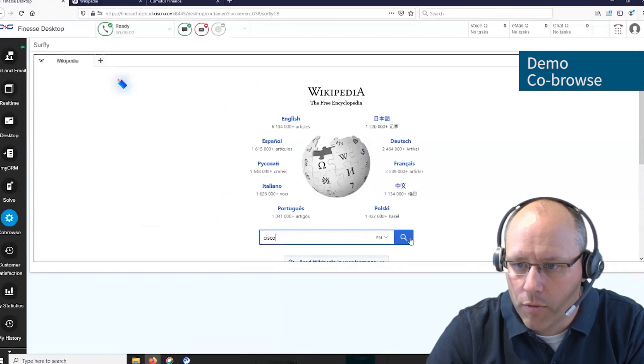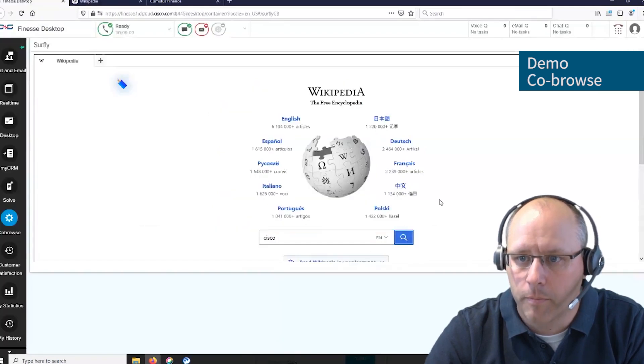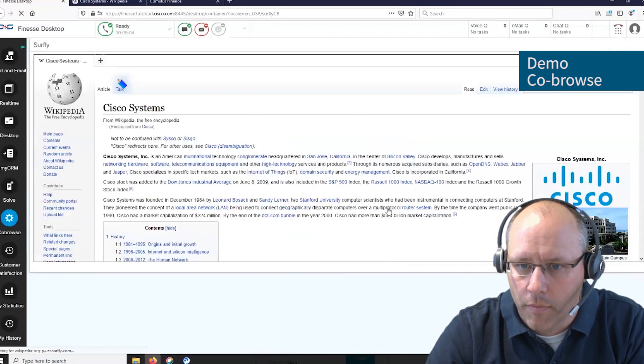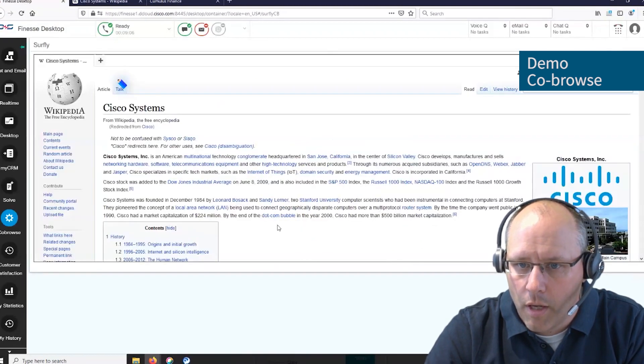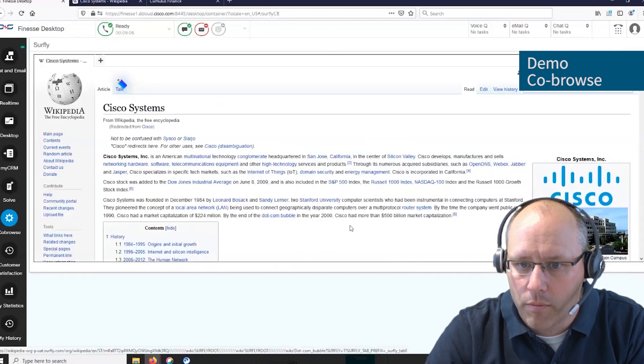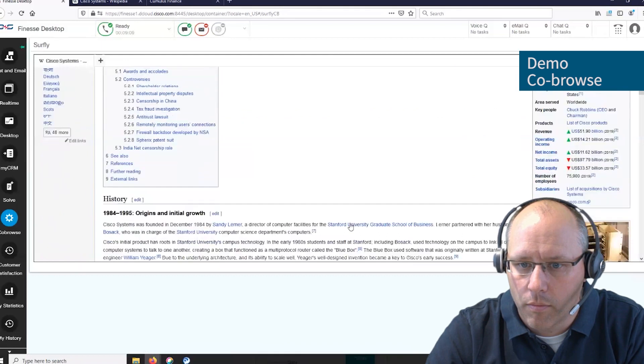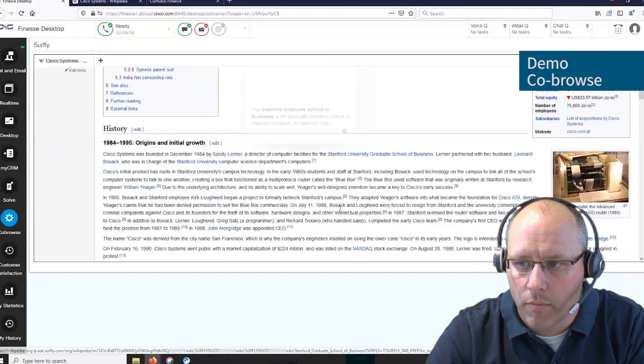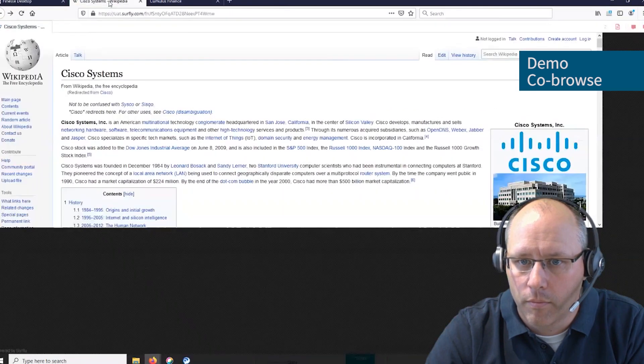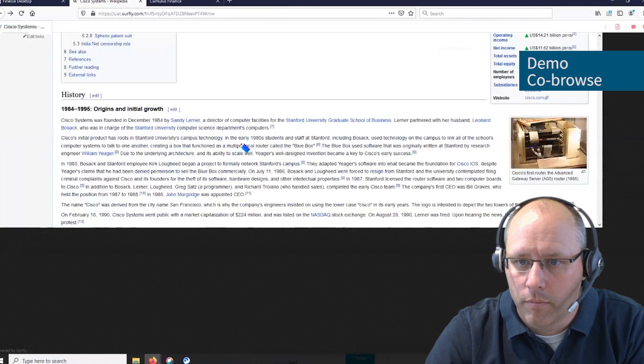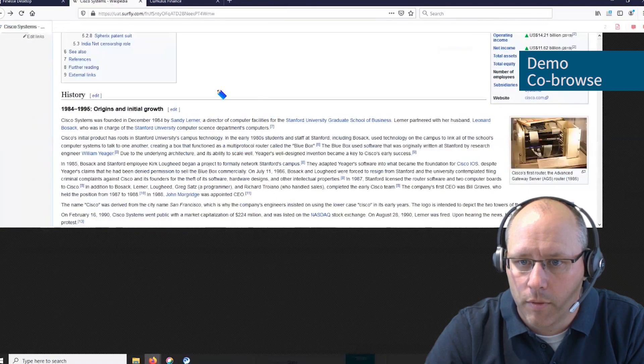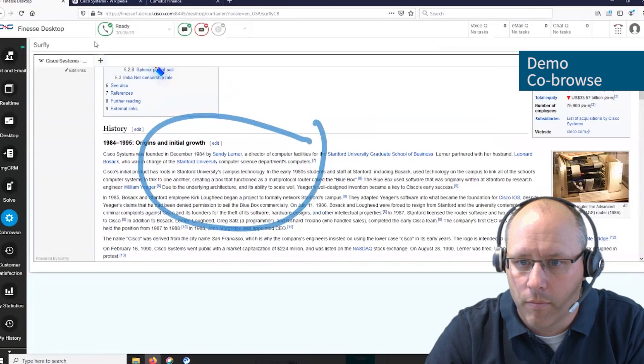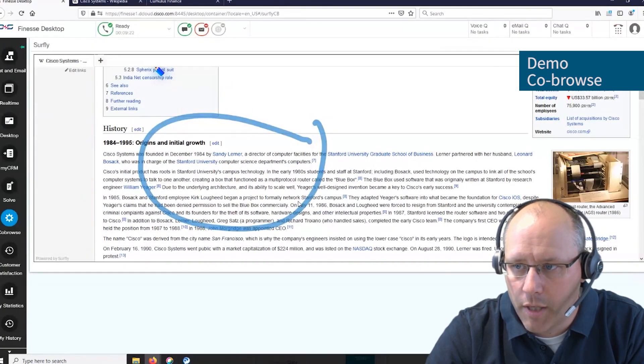You can start the search and browse together through a web page. Again, we can mark things in here which is visible on the other side as well.